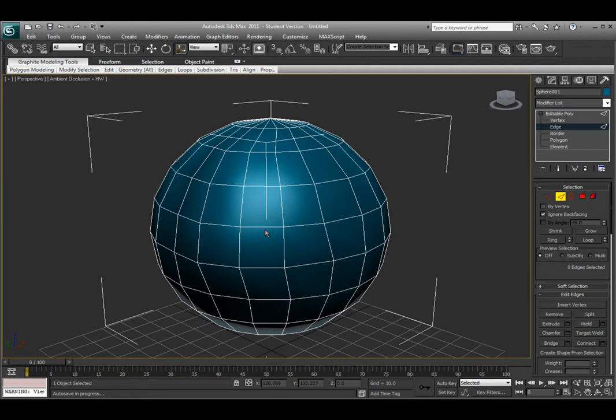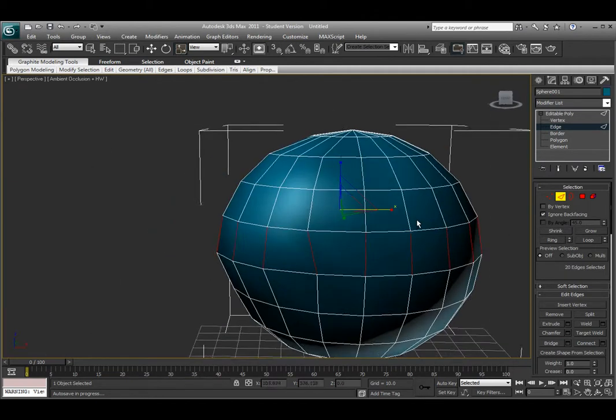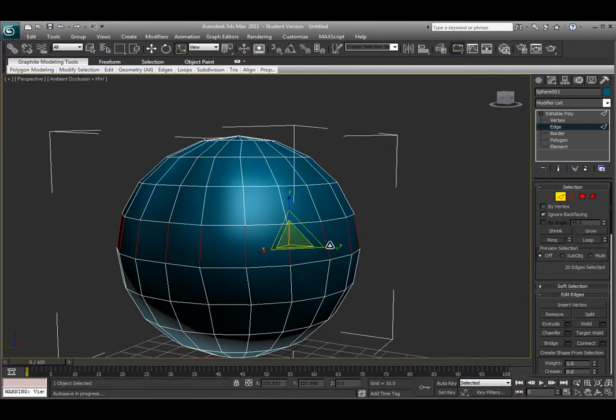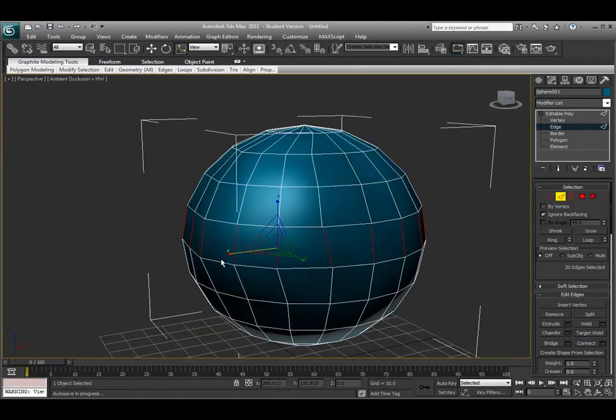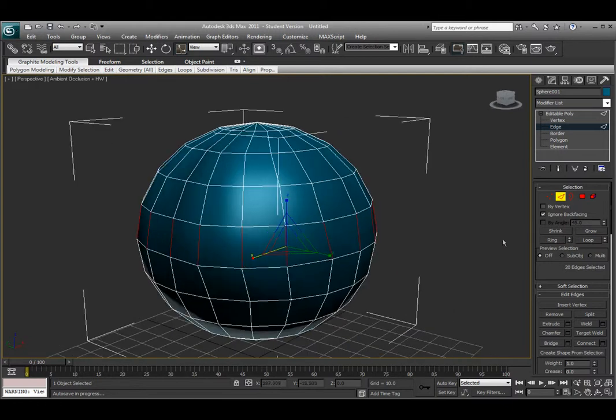I can also do that horizontally. If I select a vertical edge and choose ring, it will select a kind of column of those edges, ones that aren't touching but are in a horizontal or vertical fashion around the object. That's ring.